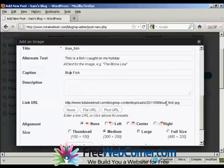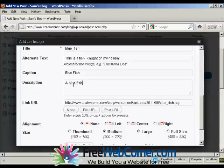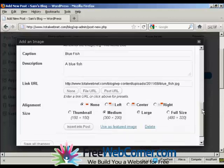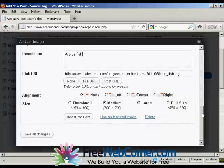You can have a description, and this can be full of keywords if you like, so we can say Bluefish. And then you can choose the size that you want to have it.